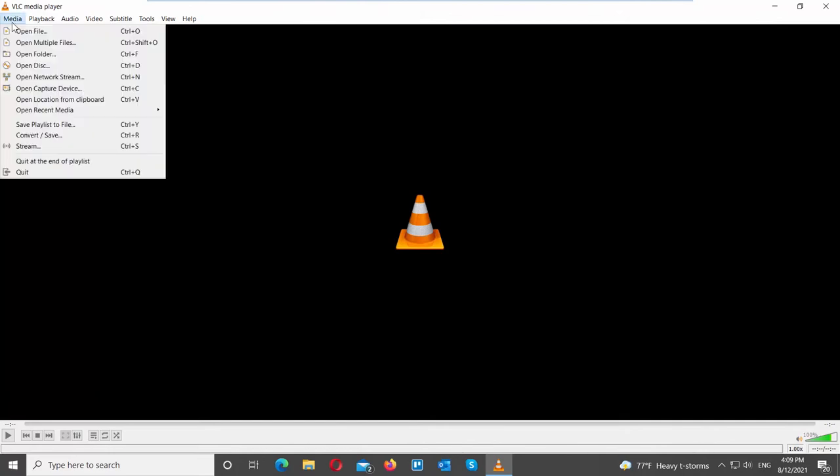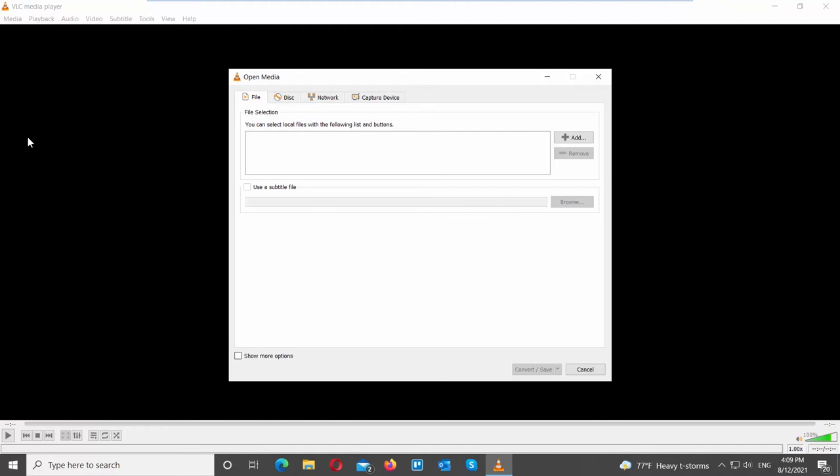Open VLC Player. Click on Media at the top tools bar. Choose Convert Save from the list. A new window will open.